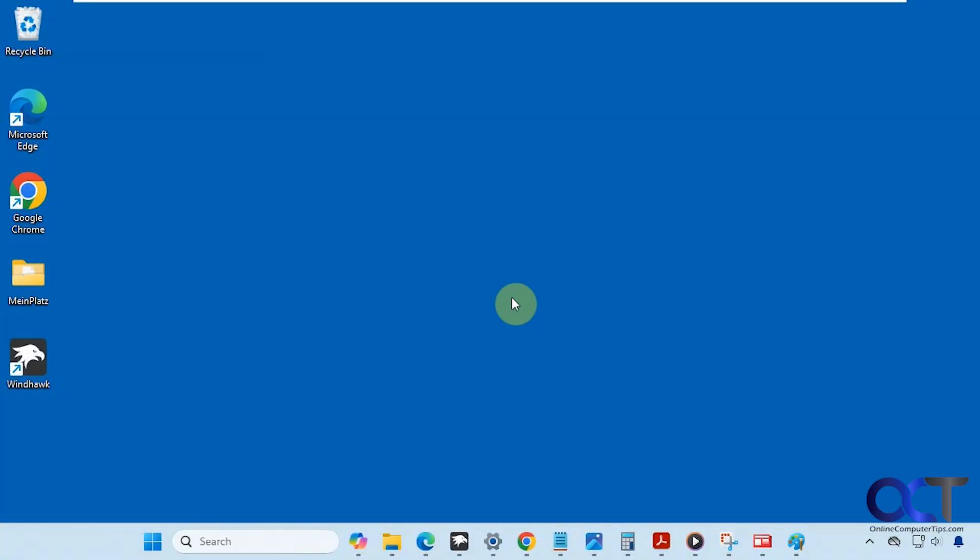Hi, in this video we're going to show you how to get multiple rows on your taskbar in Windows 11. As you probably know, we don't have that option for Windows 11 like we did in Windows 10, where you could stretch out your taskbar and have two rows showing your apps down here.